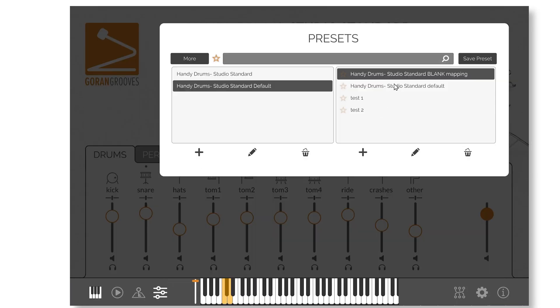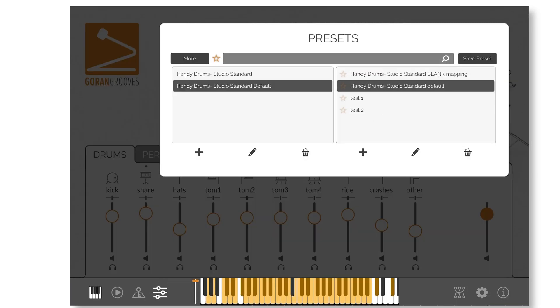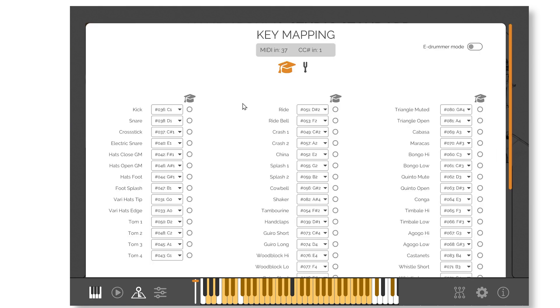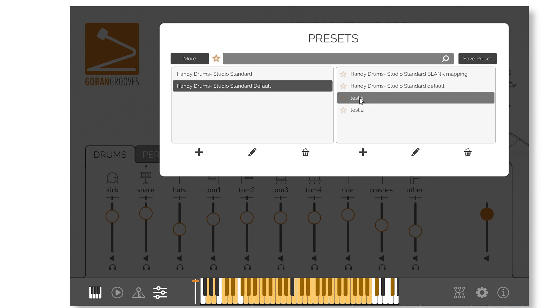If at any point you wish to revert to the original mapping, you can recall it in the plugin's Preset Manager. It is important to note that when the plugin is opened in a new session or opened as a standalone app, it will load its default mapping. To use your custom mapping, you must recall your saved preset within the Preset Manager.